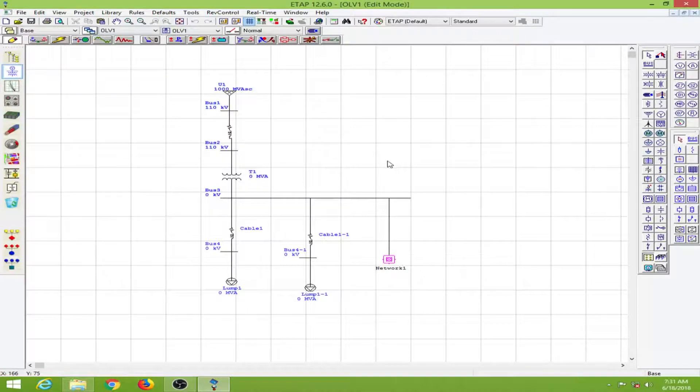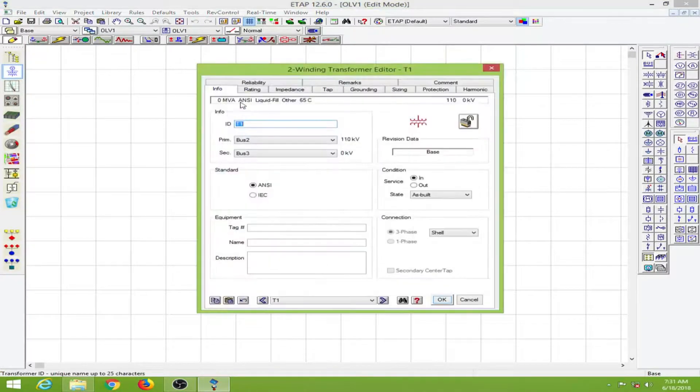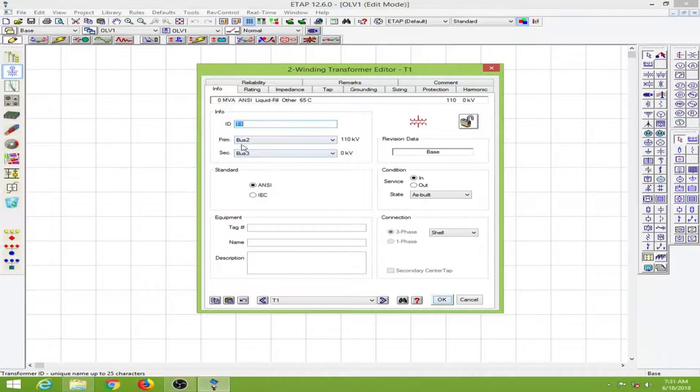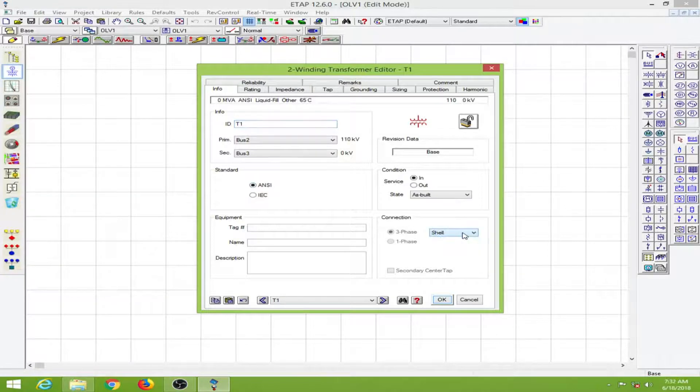Next we come to the transformer. I will double click on it. We have the info tab. It is connected between primary bus 2 and secondary bus 3. I can change the standard or the connection to anything I want.